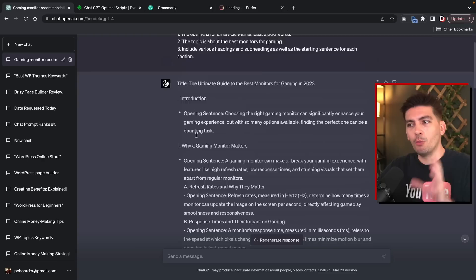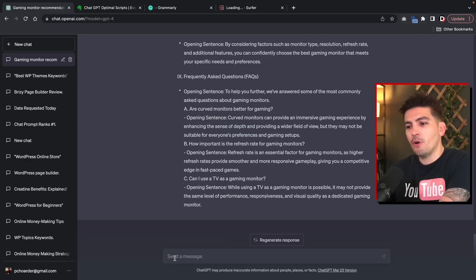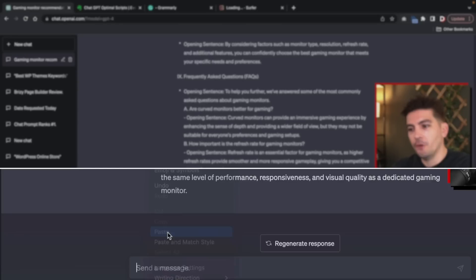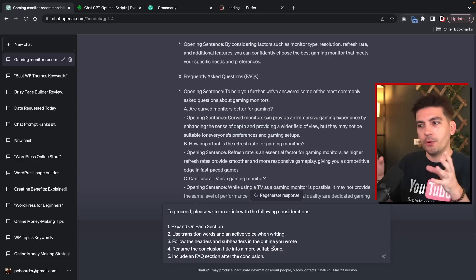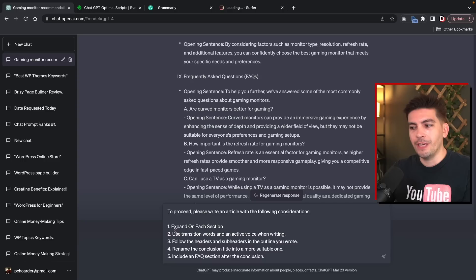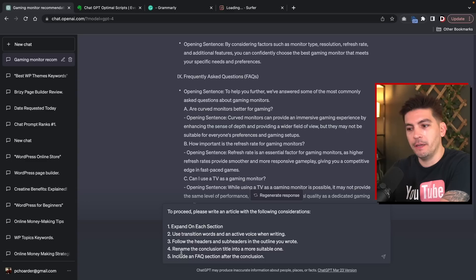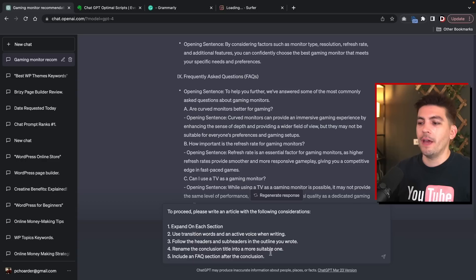Now what we're going to do with this outline is actually build on it. So I want to use this same outline to create our next article. We're now going to enter our golden prompt — this is Method A. I'll give you the whole prompt in just a bit, but here I'll paste this. So it says: 'Kira wrote to proceed, please write an article with the following considerations.' I'm saying, look, you guys wrote this outline — please proceed with it. So I'm connecting the outline with our new section. Expand on each section, use transitioning words and an active voice when writing, follow the headers and subheaders in the outline you wrote, rename the conclusion to a more suitable one, and include a FAQ after the conclusion. Let's press enter and see what ChatGPT creates.